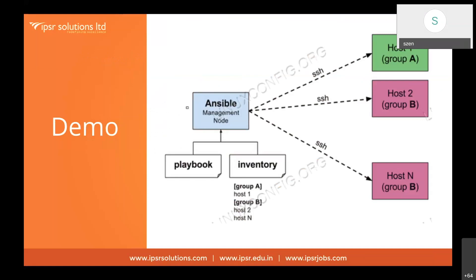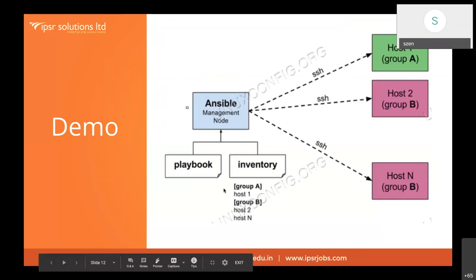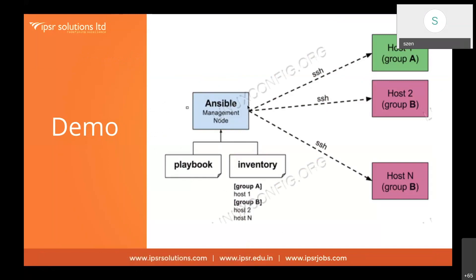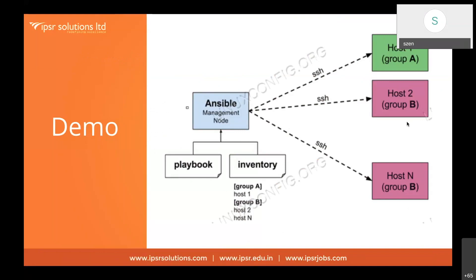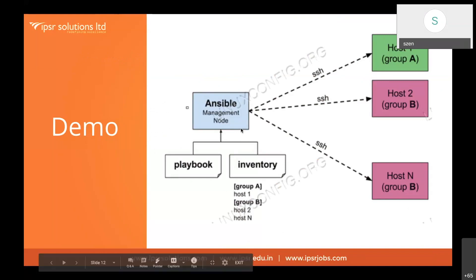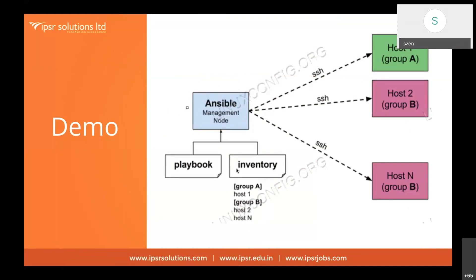Here's how Ansible works: we have a control node where we create a script called a playbook. From the control node, using SSH (Secure Shell), we pass instructions to thousands of servers simultaneously. The time required to set up one web server is essentially the same as setting up 10, 100, or 1,000 web servers — because this is parallel processing. It depends on your resource availability.